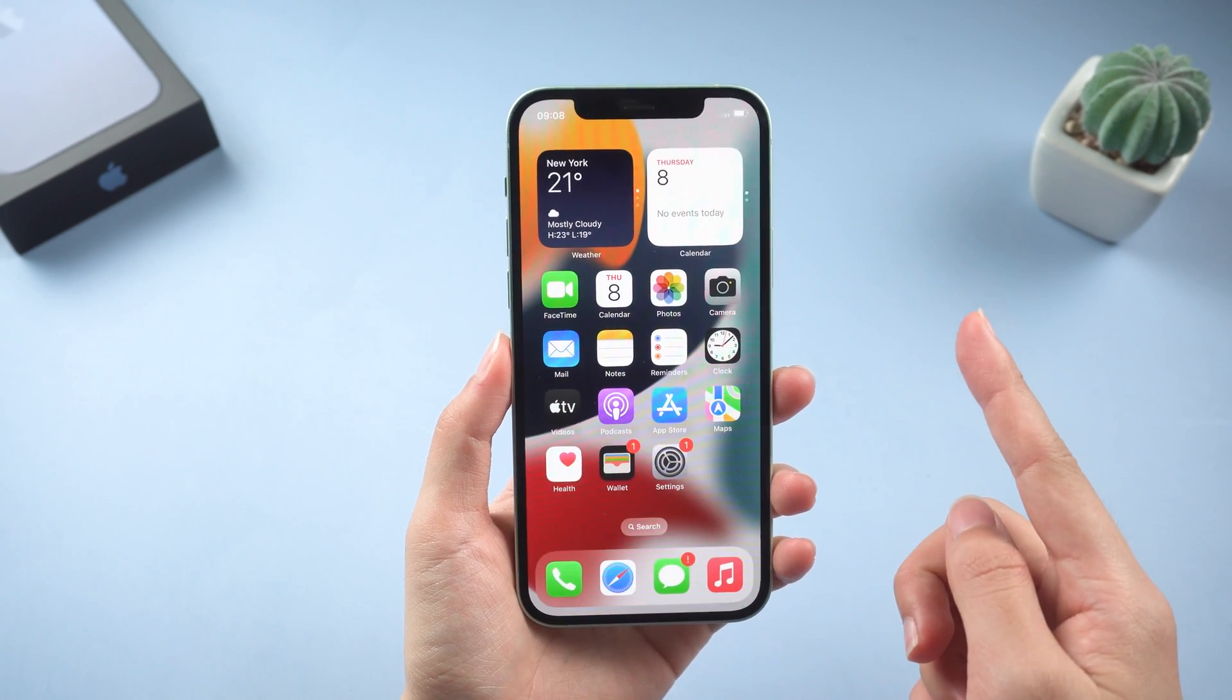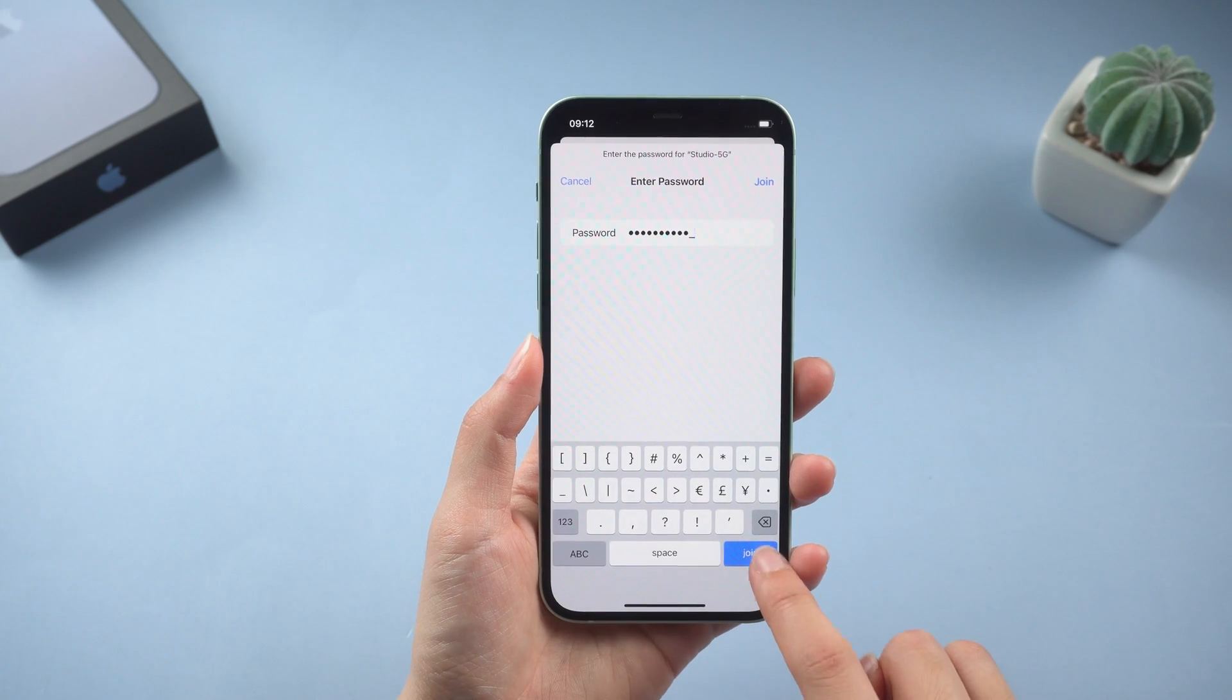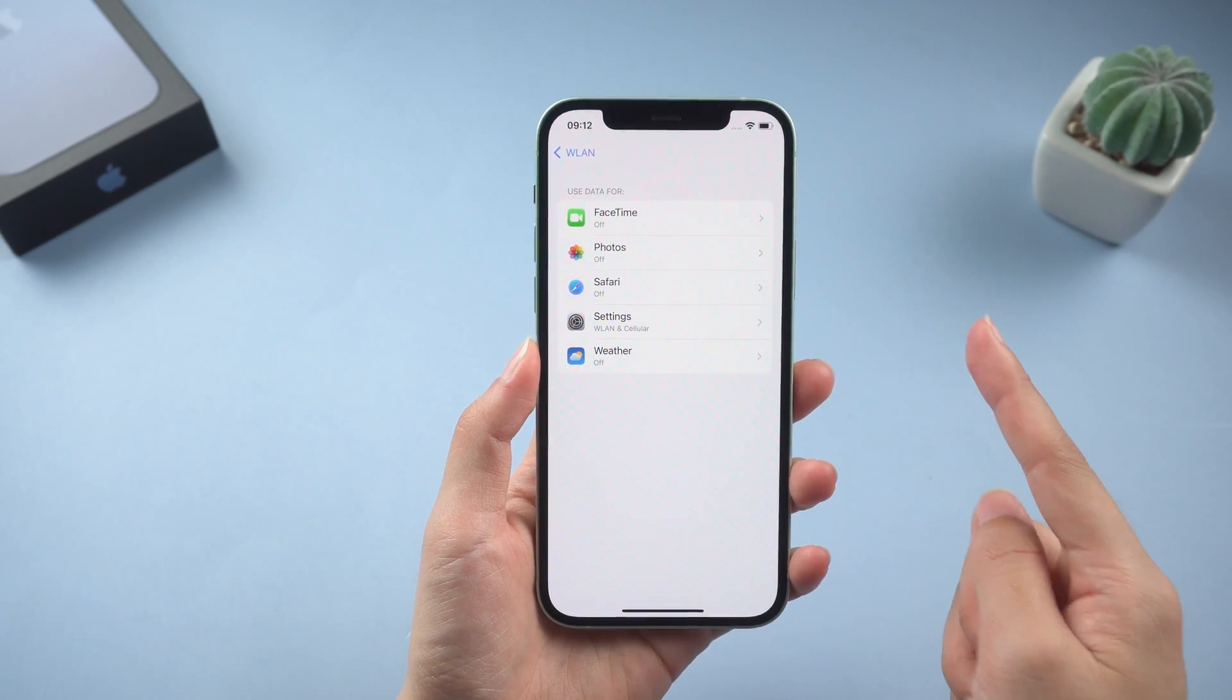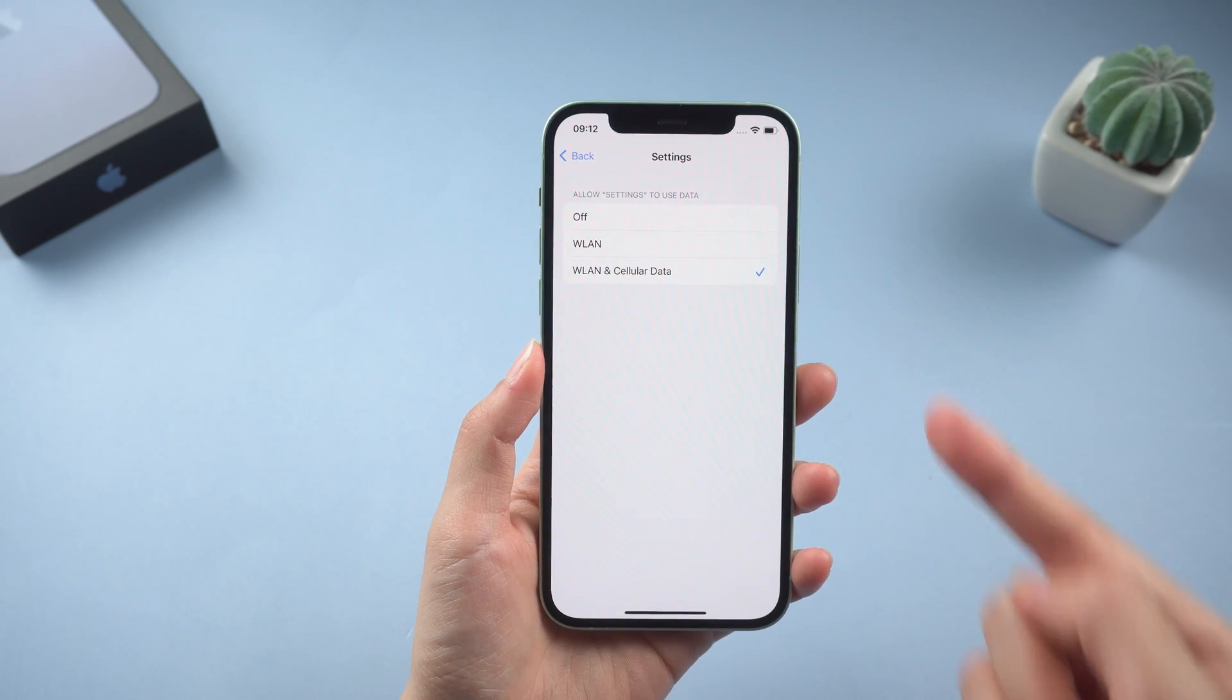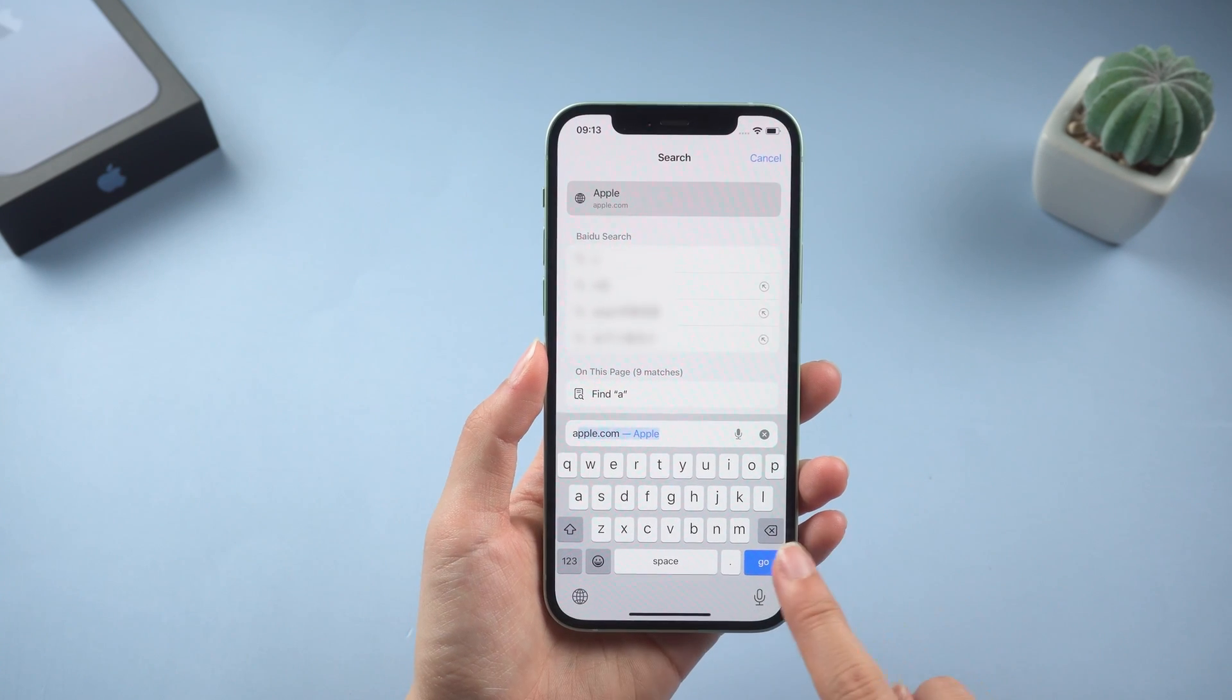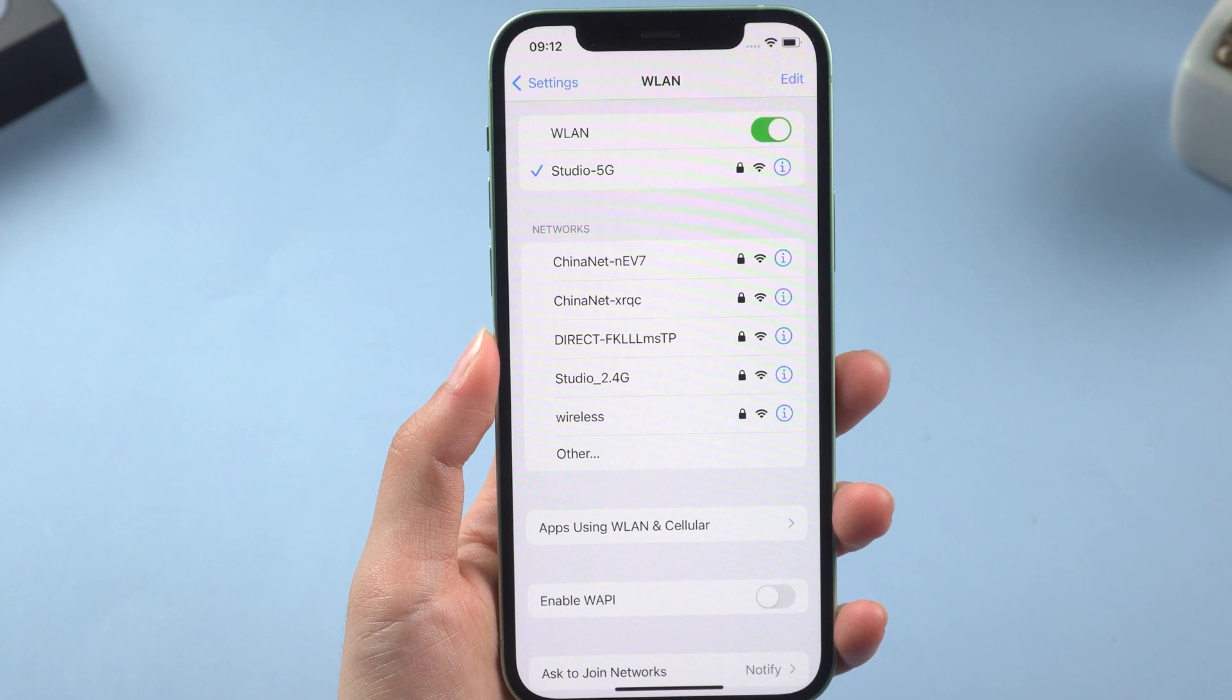After the phone restarts, connect to the network. Then scroll down to find WLAN and cellular options. And make sure you have allowed the settings to use your network. After doing this, open Safari, and see if Apple.com can open smoothly. If not, you can switch to other Wi-Fi or use cellular data instead.